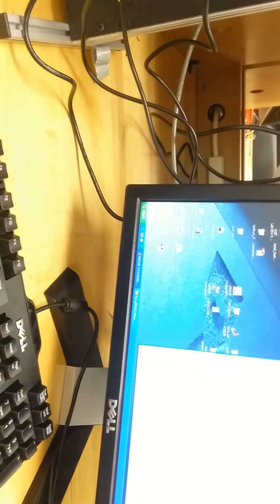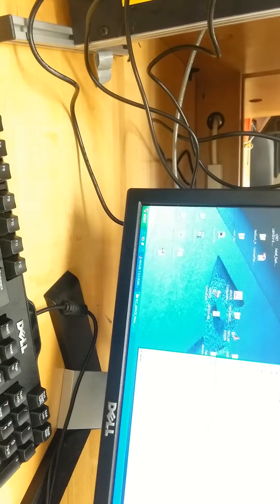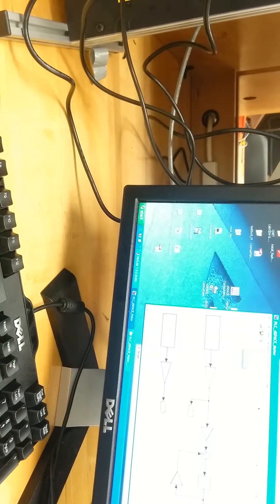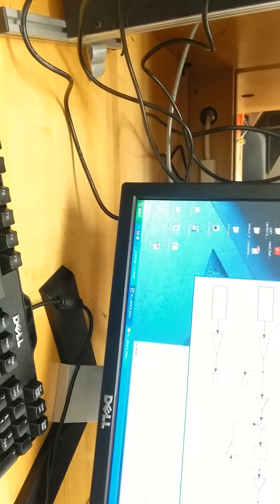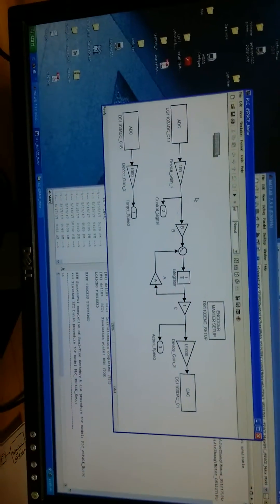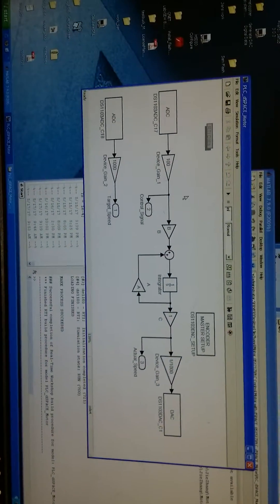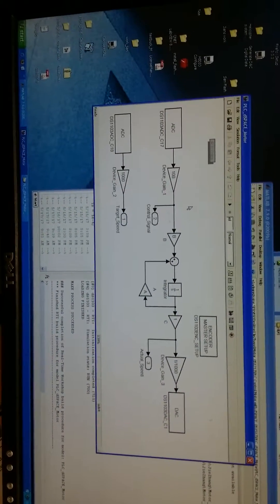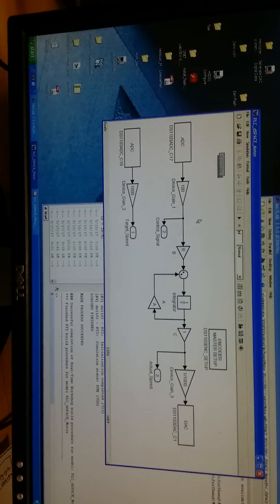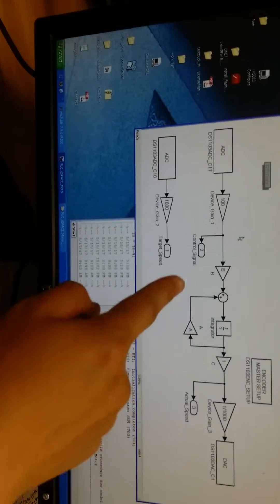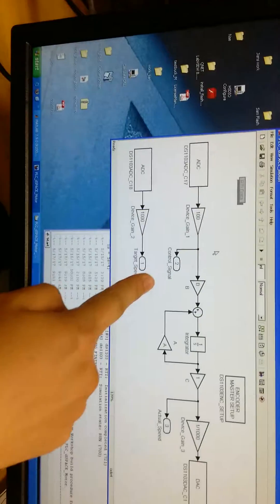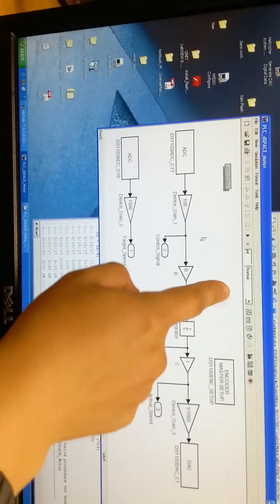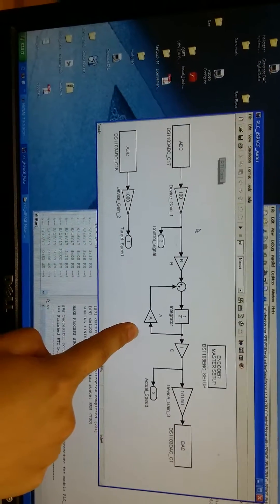Right now let me show you how to run a program. First, open the MATLAB Simulink program. This program will simulate the performance of a DC motor with a first order motor model. Here, this part will simulate the performance of a DC motor.